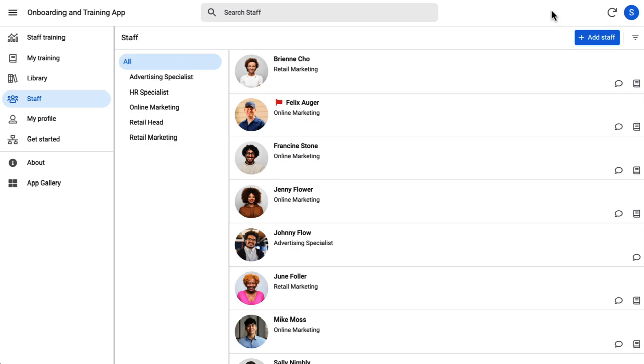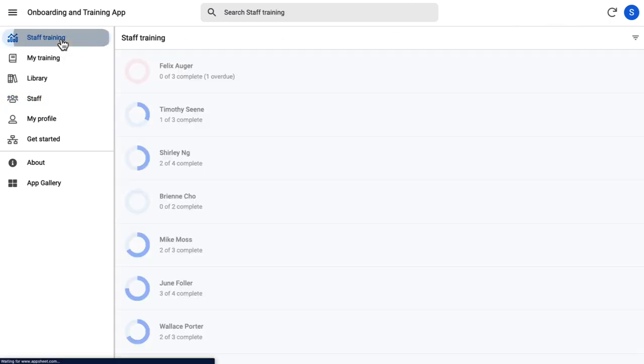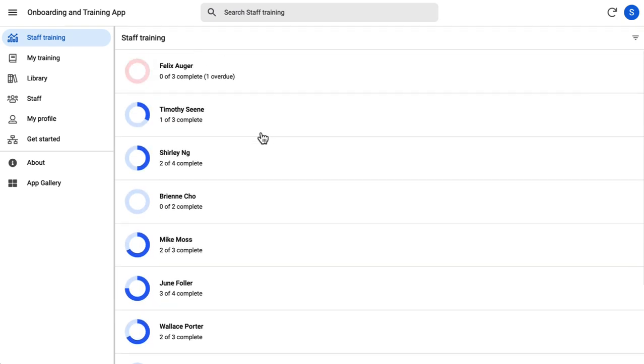Additionally, Tim can check out the snapshot of everyone's progress in the staff training page.